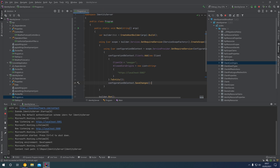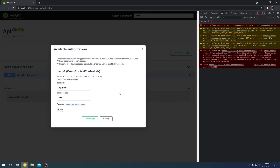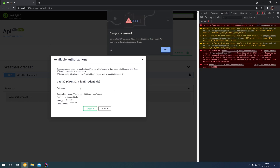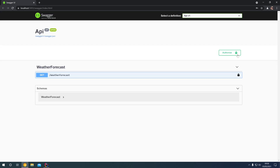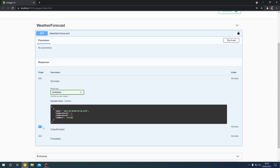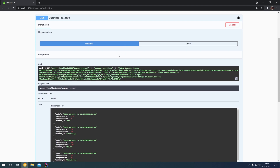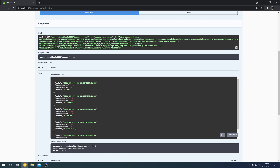Coming back into Swagger and attempting to authorize again — this time we now get our client ID and client secret accepted and a bearer token returned. We can ignore the Chrome prompts because we're using the weak secret of just "secret" — in production you'll want something secure. Closing the dialog, the padlock is now closed and we are authorized. We can see the default responses of 401 and 403 configured in the operation filter listed as possible responses. Clicking try it out and execute, we get a list of weather forecasts in the response body, and the bearer token was successfully sent with the request.